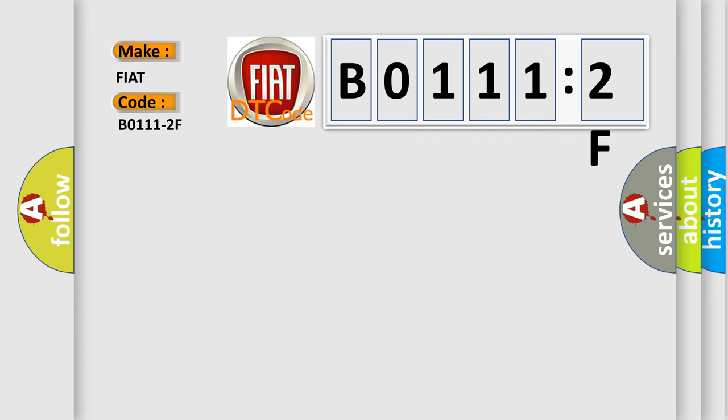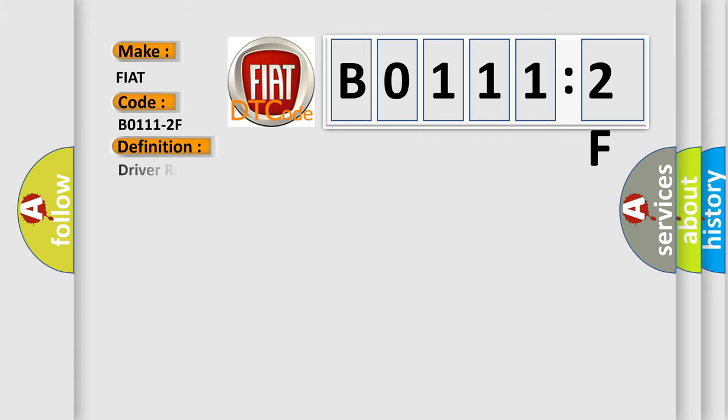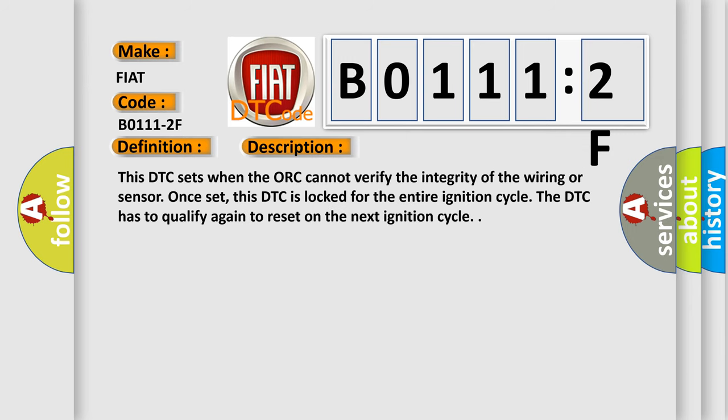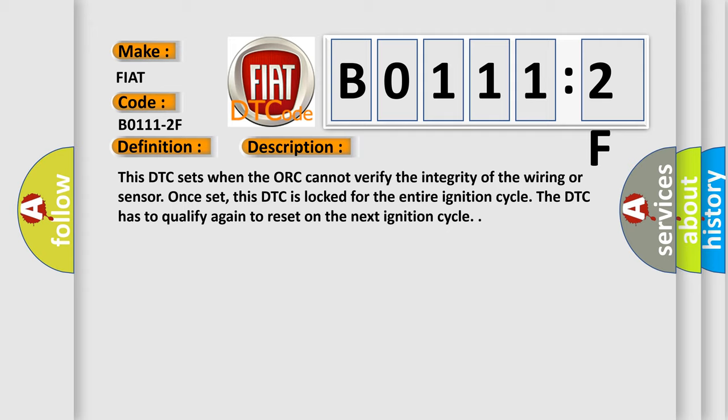The basic definition is Driver Remote Acceleration Sensor, Satellite B-Pillar, Signal Erratic. And now this is a short description of this DTC code. This DTC sets when the ORC cannot verify the integrity of the wiring or sensor.